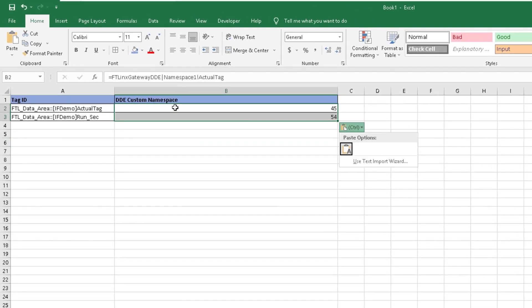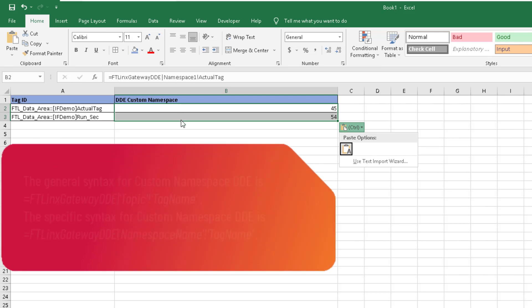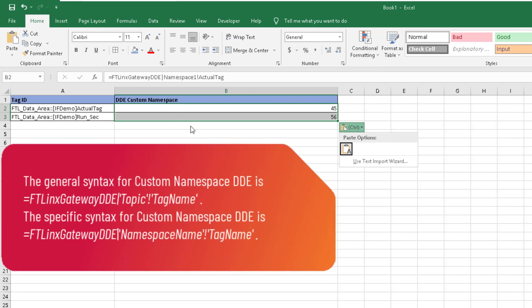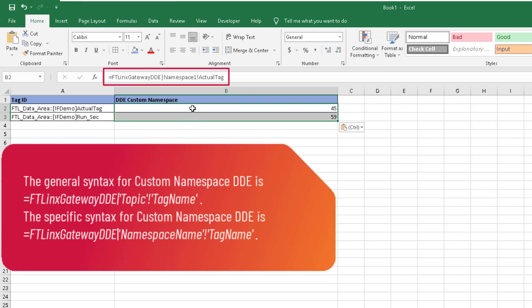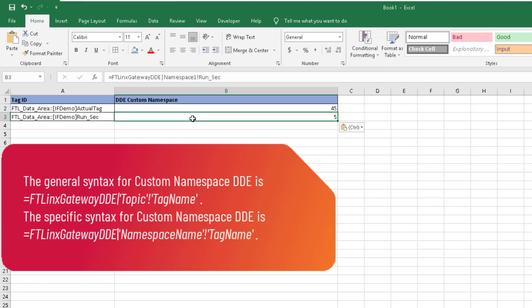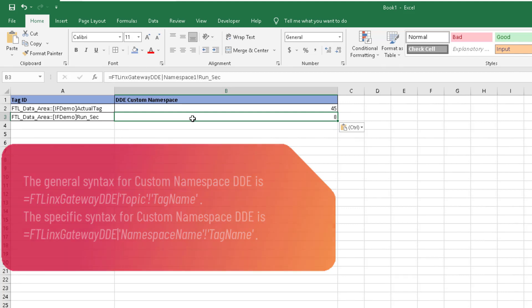The syntax for DDE custom namespace in Excel is listed in the callout. You can paste this into Excel as a general formula. Use the item ID and syntax to create a cell that gives the value of the tag. Below is an example of the syntax in use.